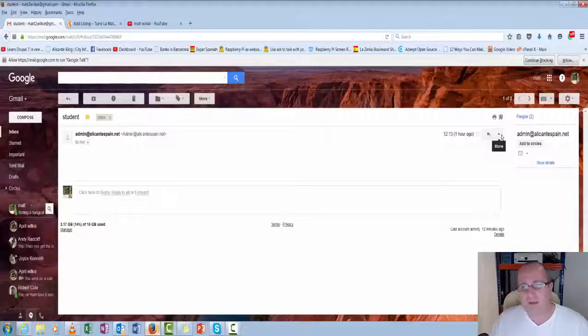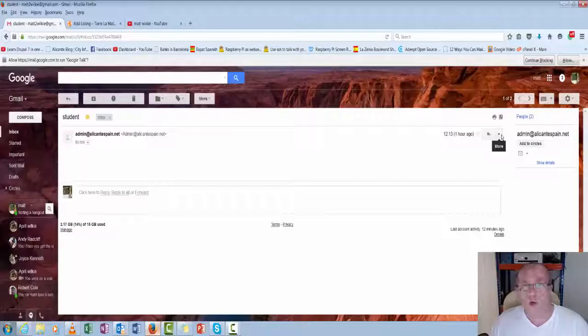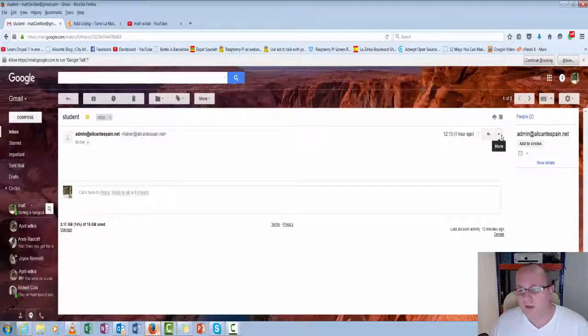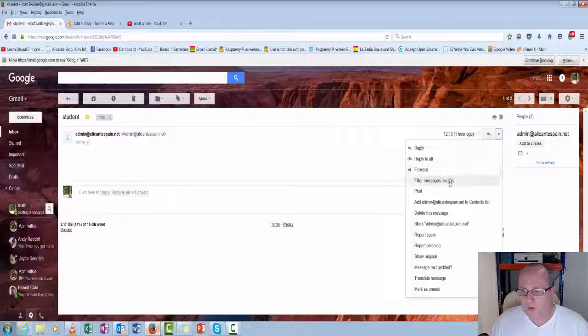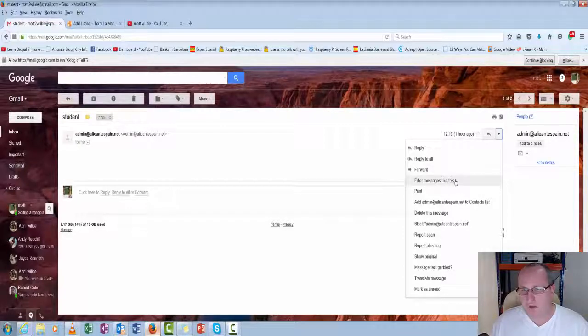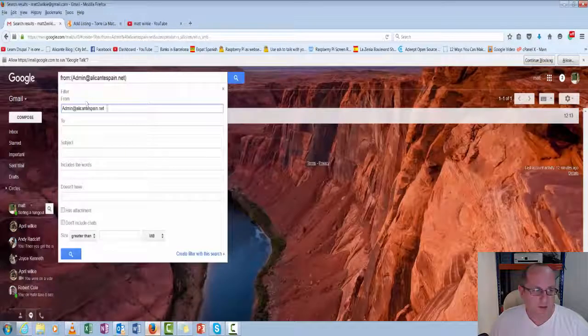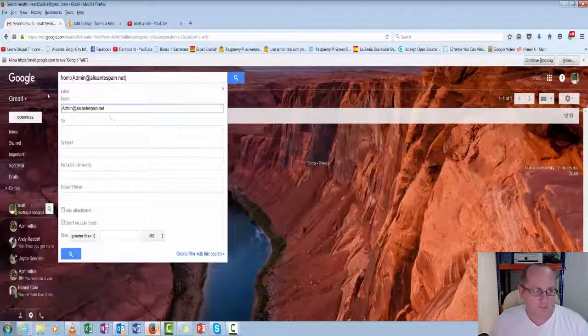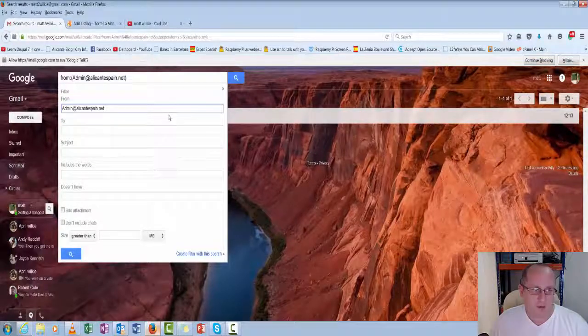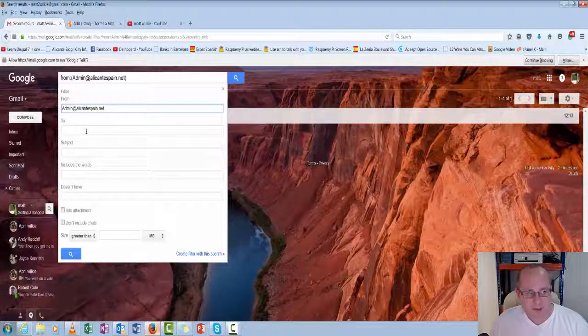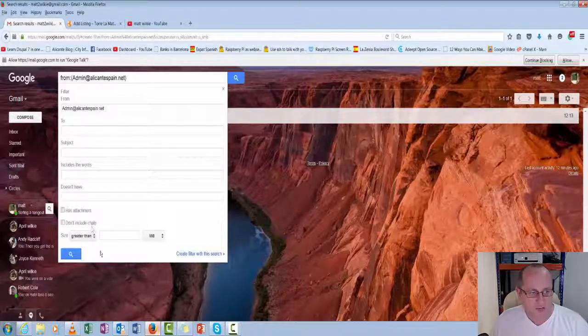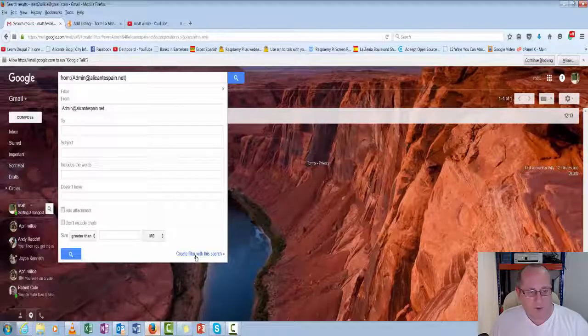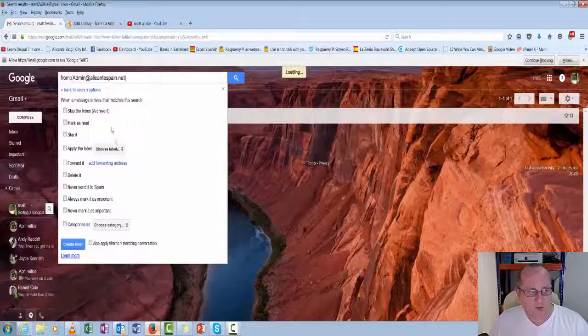But we do want it in the same folder, a subfolder. So what we do, we go through the same process. We go filter messages like this. The emails, because you can obviously add more than one email along the top there. The same as last time. To, subject, includes, doesn't have. And then we go create filter with this search.